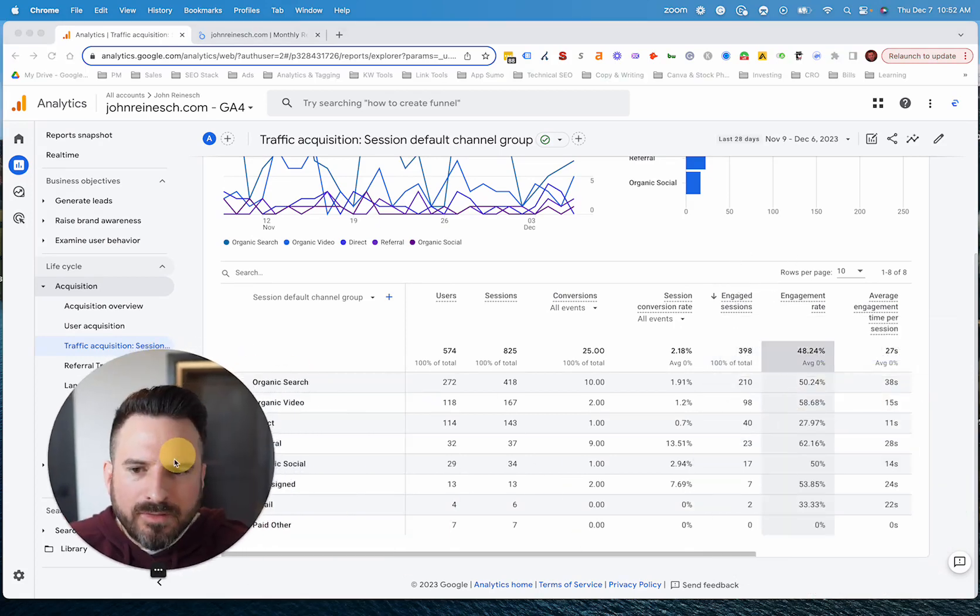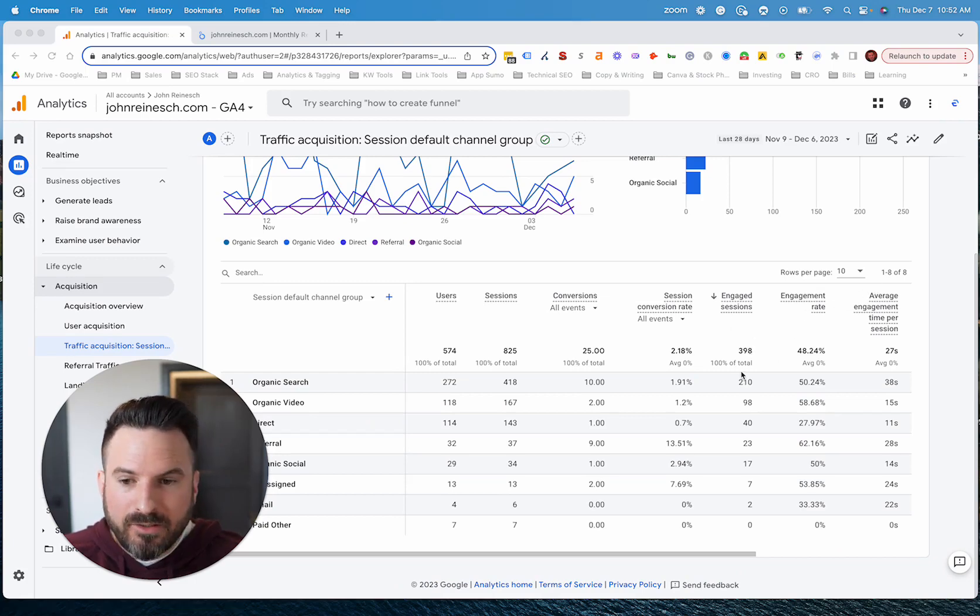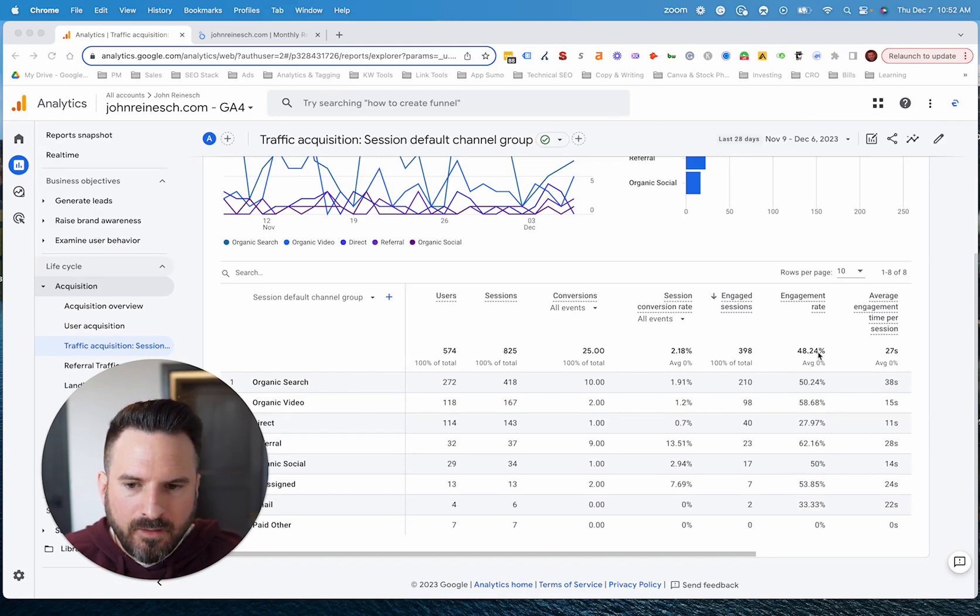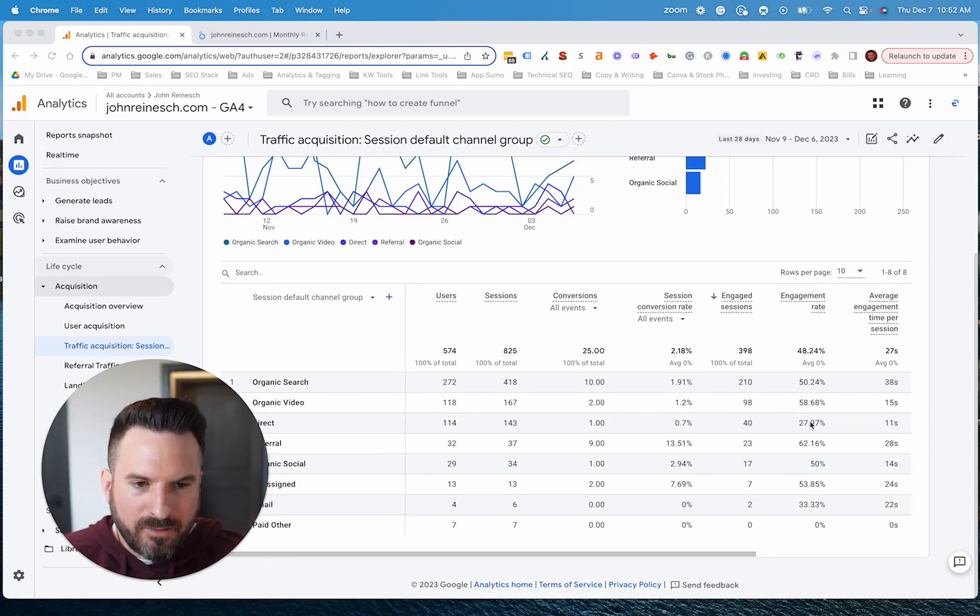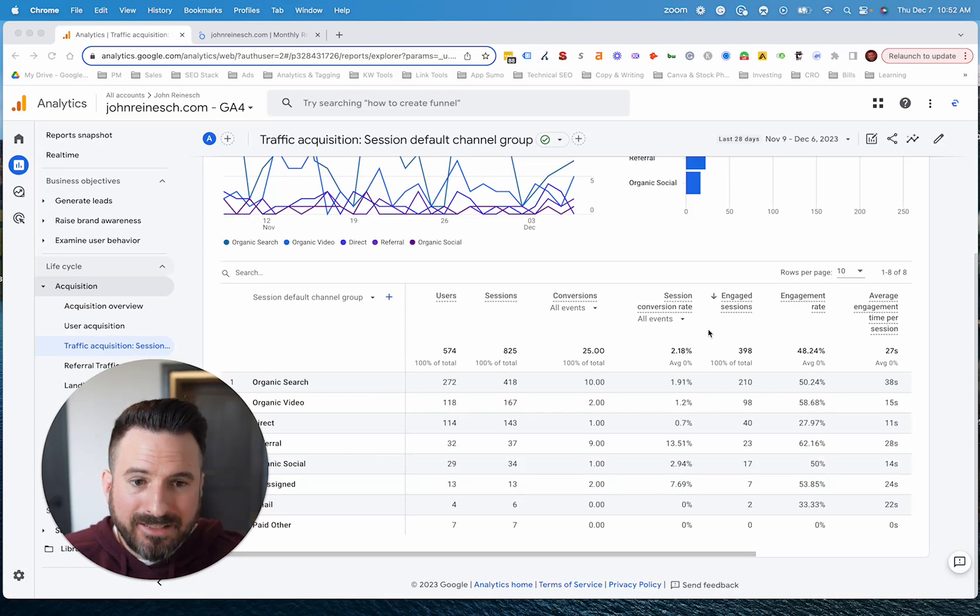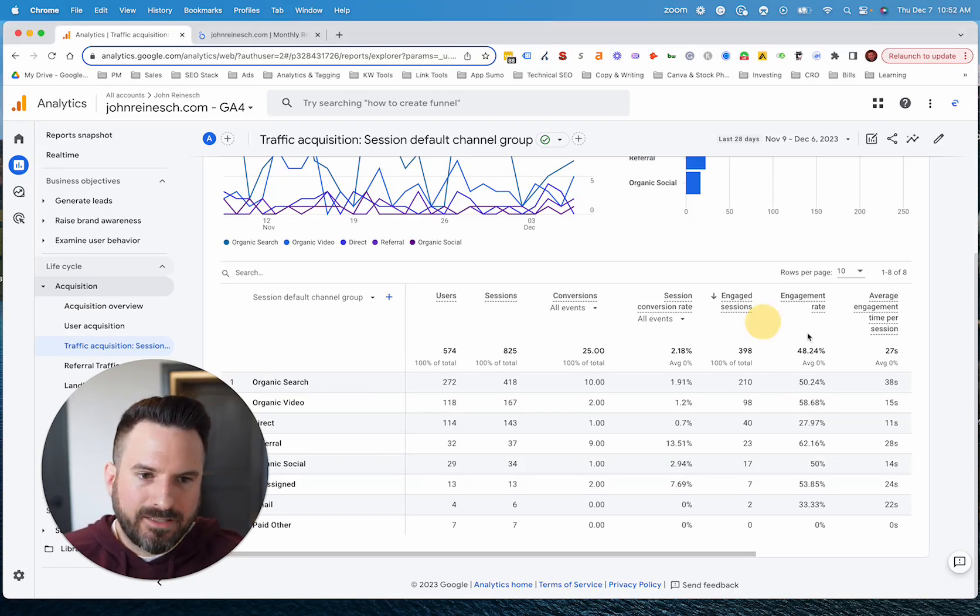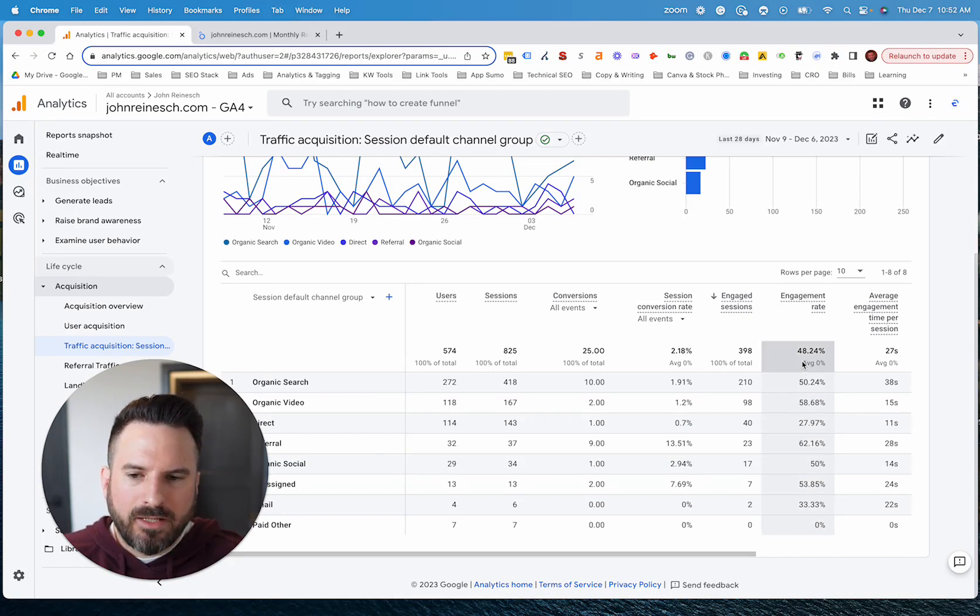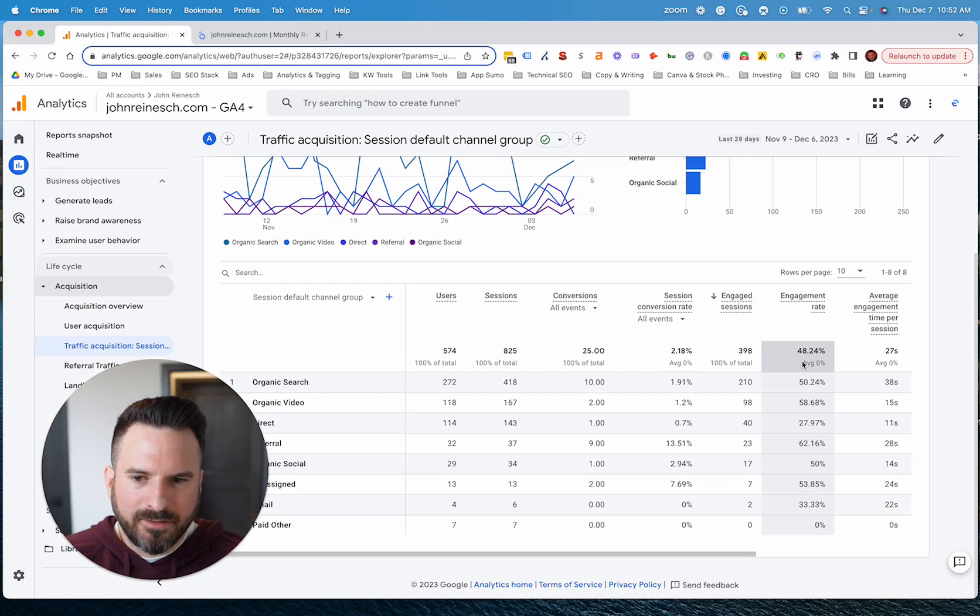Engagement rate will be the percentage of sessions that met this engaged session criteria. And the way bounce rate has changed is bounce rate is now the opposite of engagement rate. It's basically just a percentage of sessions that did not meet the engaged sessions criteria. So when you look at engagement rate and bounce rate, they should actually add up to 100% because they're each measuring the opposite things.